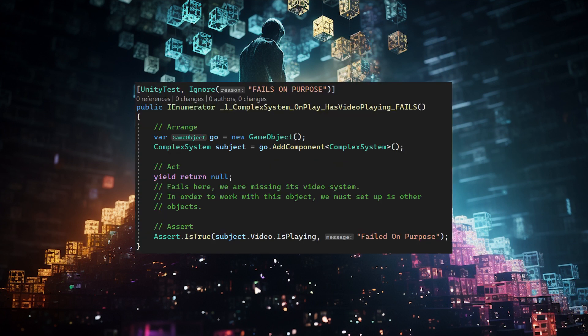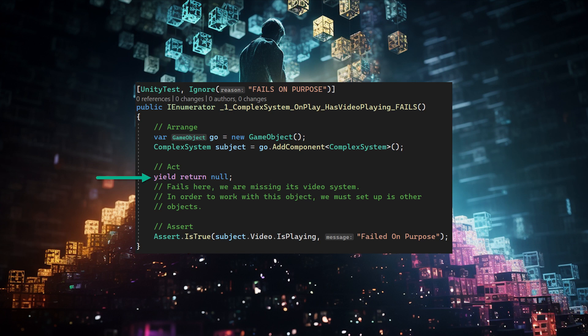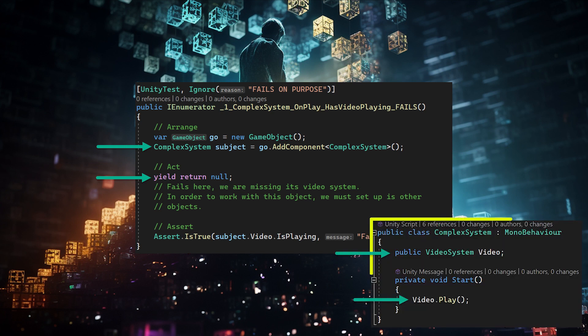The first test case is marked to ignore because it will fail. Here we create a game object, and then add the component complex system to it. With the yield return null we trigger the start function. But it crashes here, because the test case is not as simple as just loading the one object. In this test case, we must load all the objects this class depends on recursively.